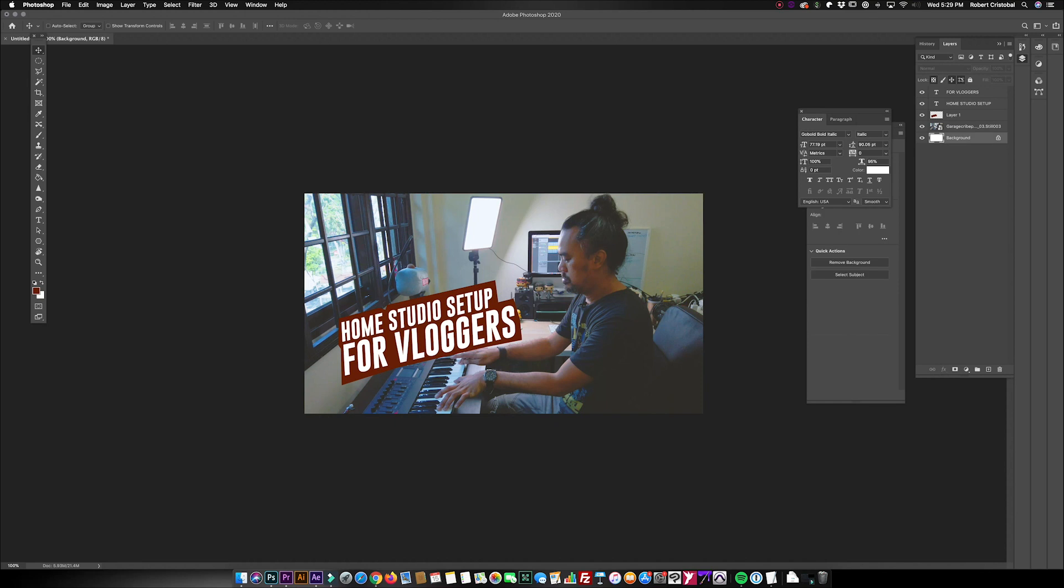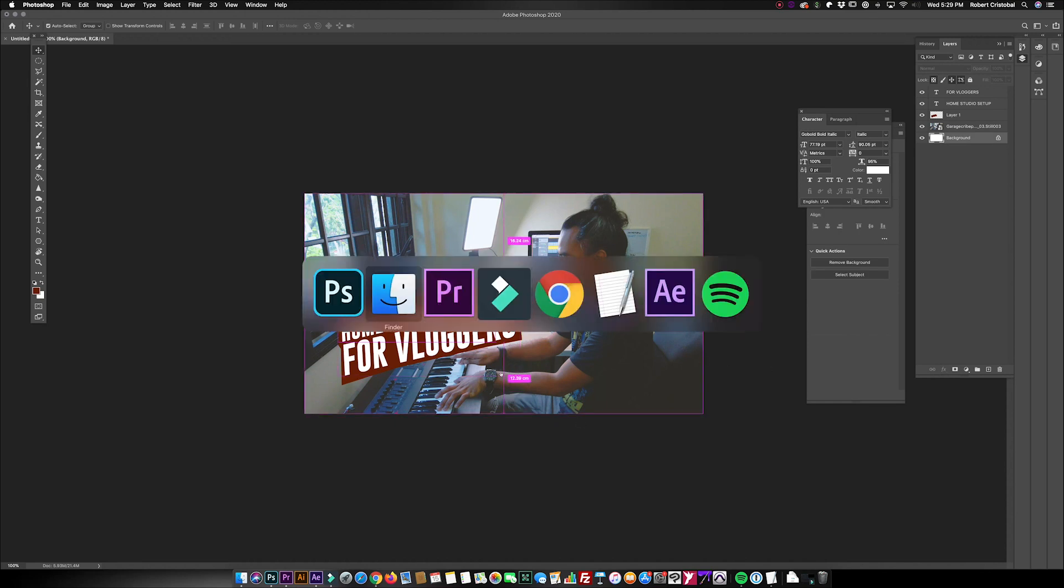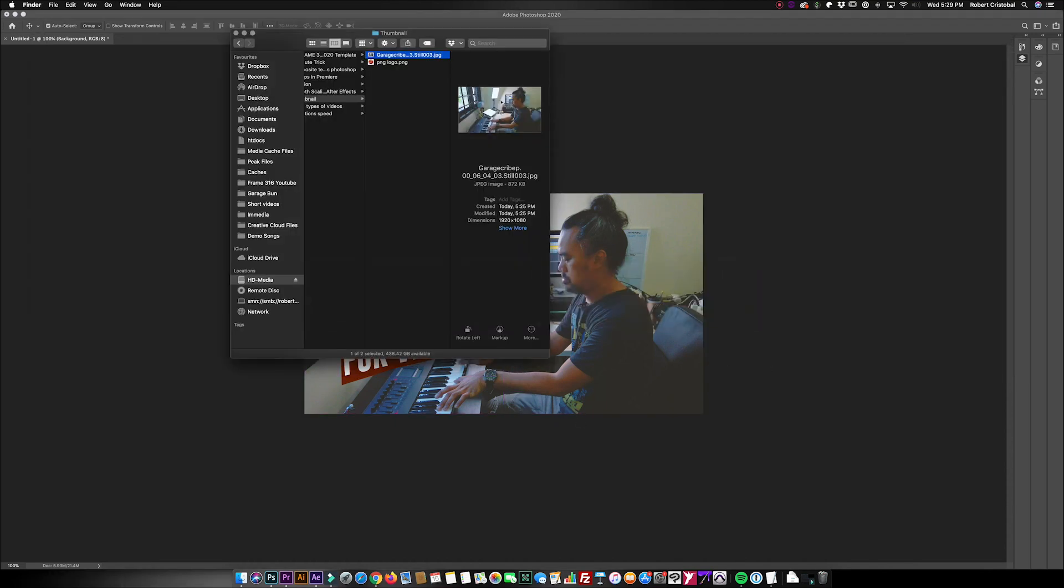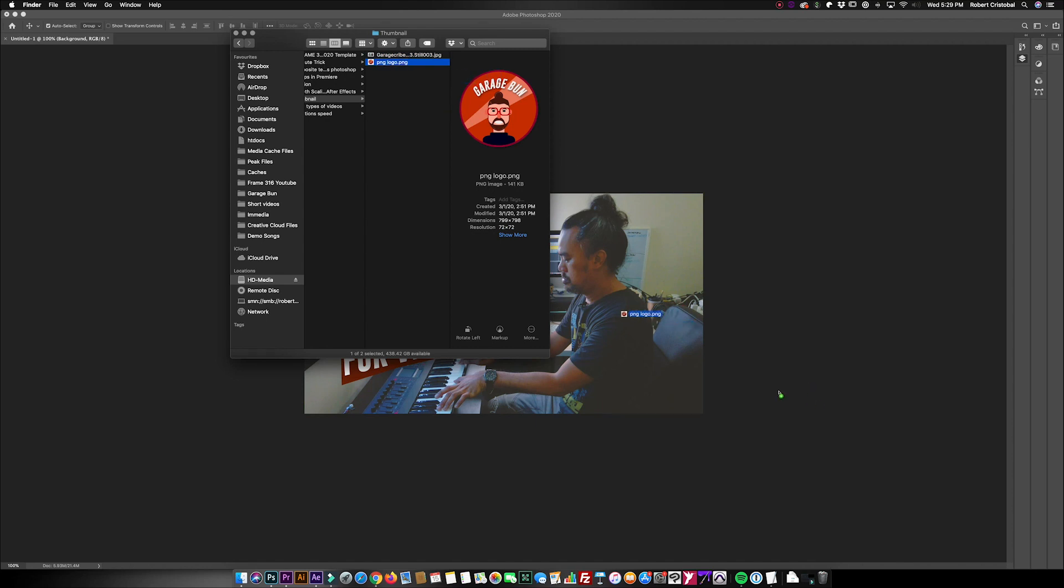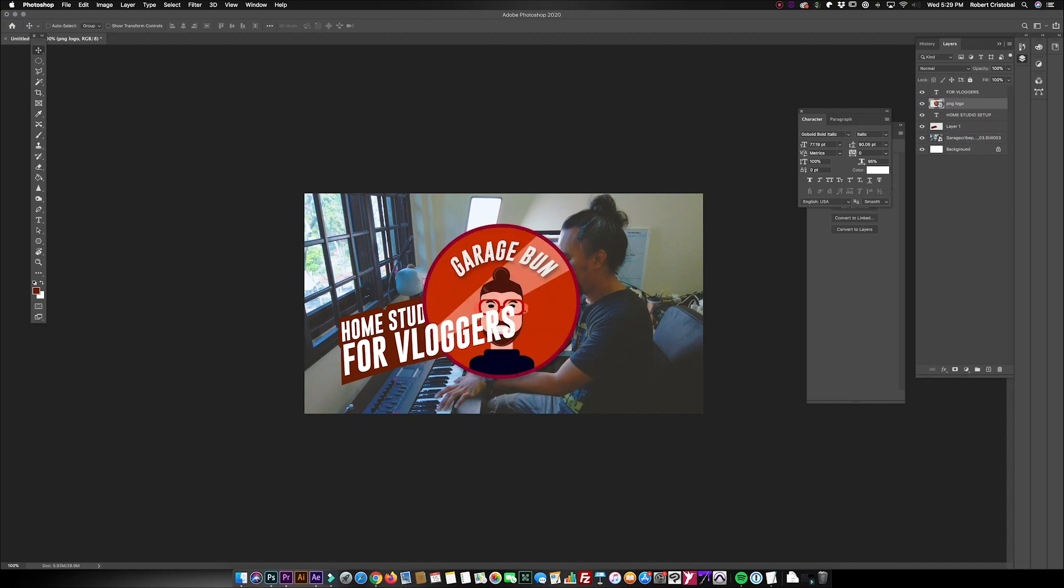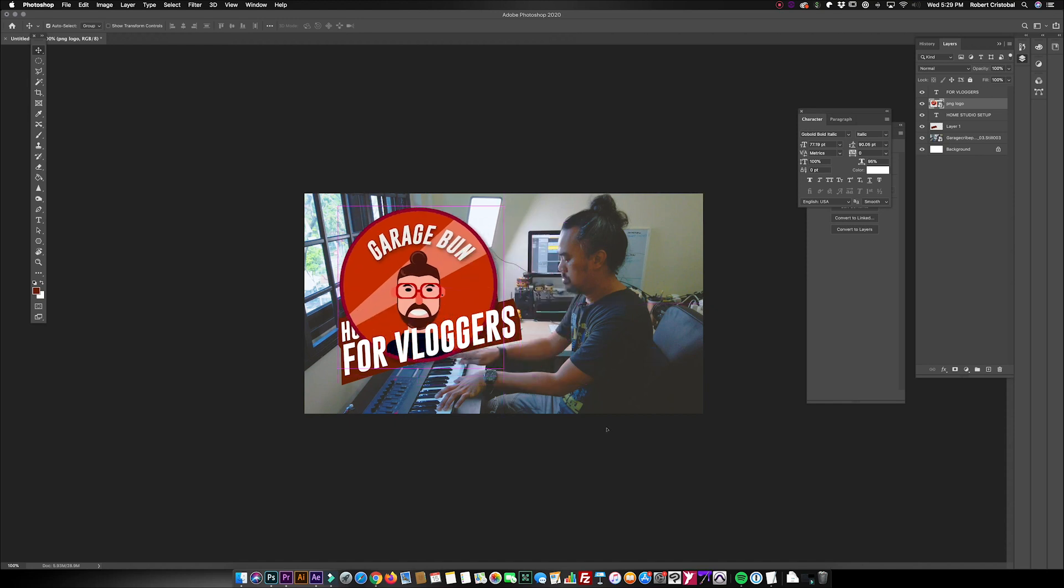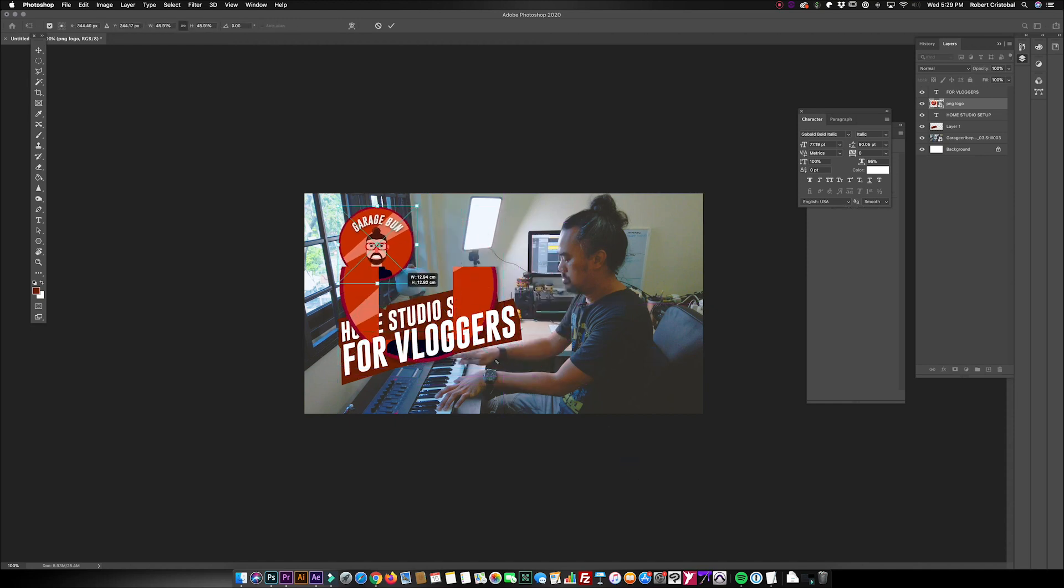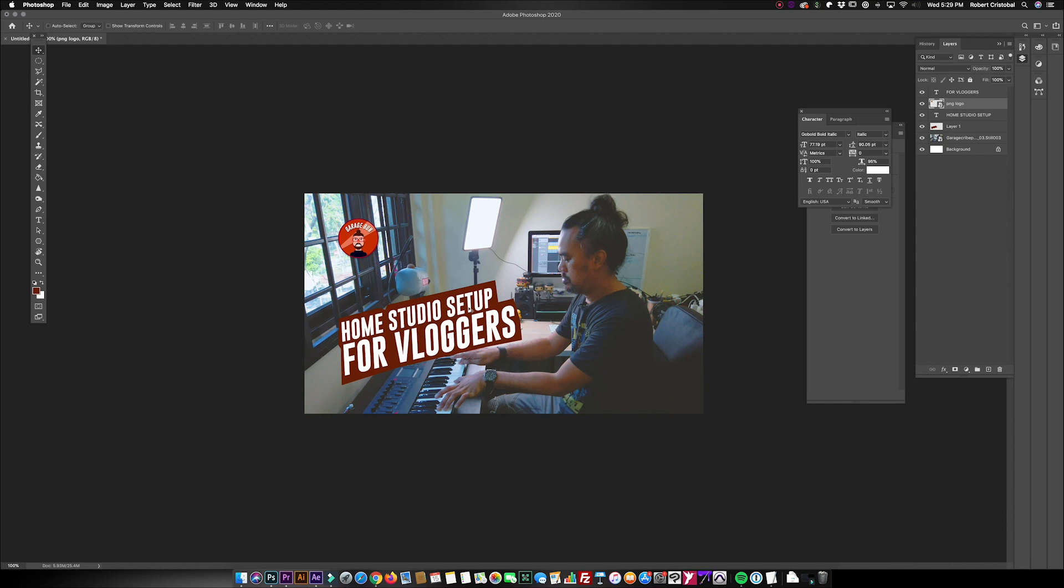And lastly, if you have a logo, make sure that you have a transparent logo like what I have here. It's always good to show your logo in your video thumbnail. Obviously it's a bit big, so I'm just gonna resize this and put it somewhere here.